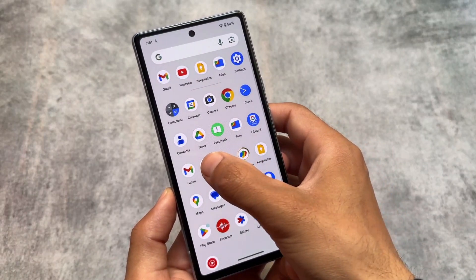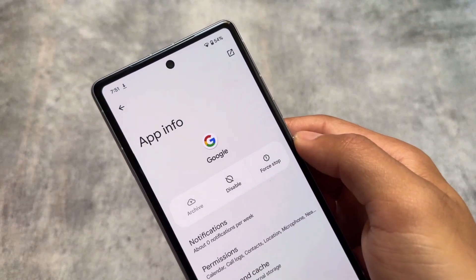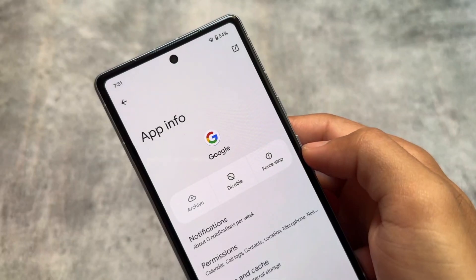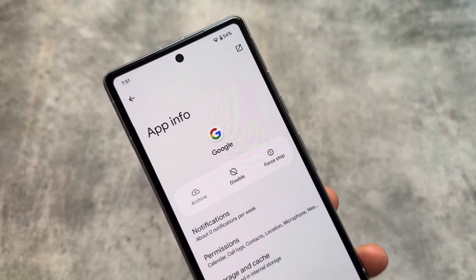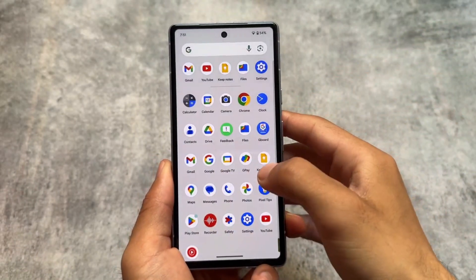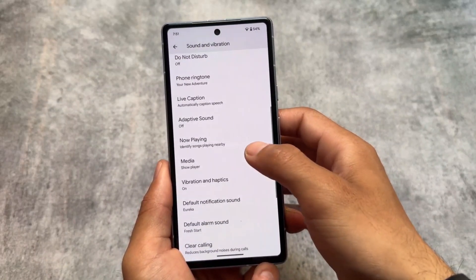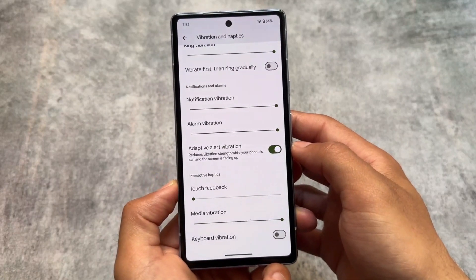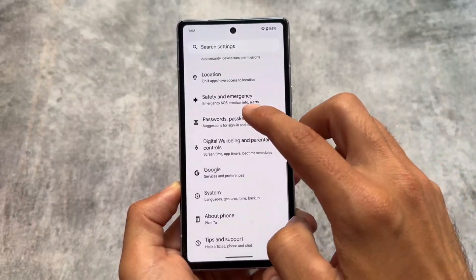There is also a new force stop icon which looks good — it was likely introduced in an Android 14 QPR update. There are no major visual changes expected even in the stable release, but one anticipated feature is lock screen widgets, currently present on Pixel Tablet but not on phones. We'll have to wait and see.